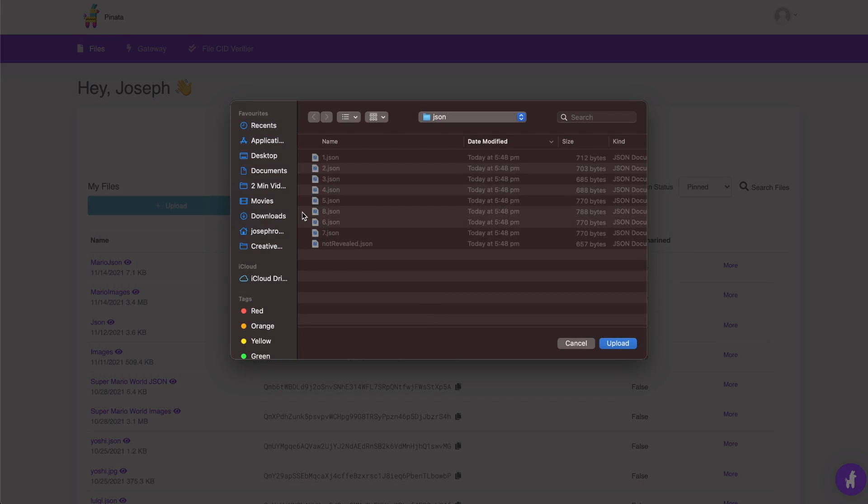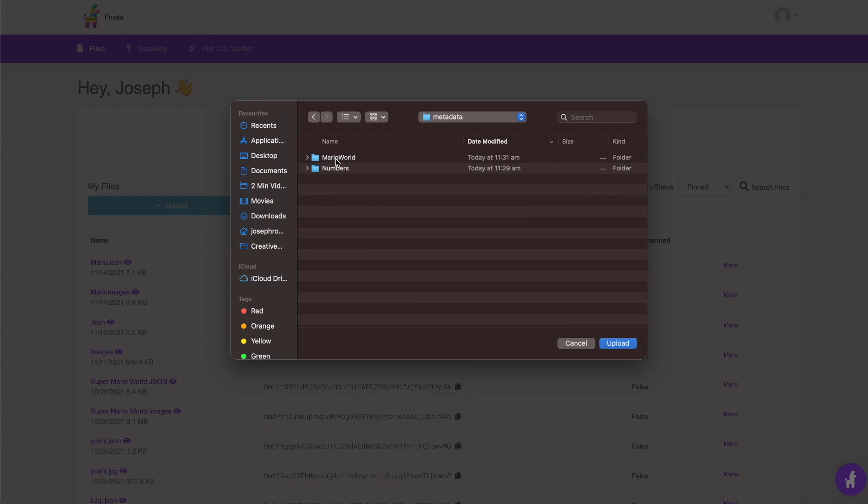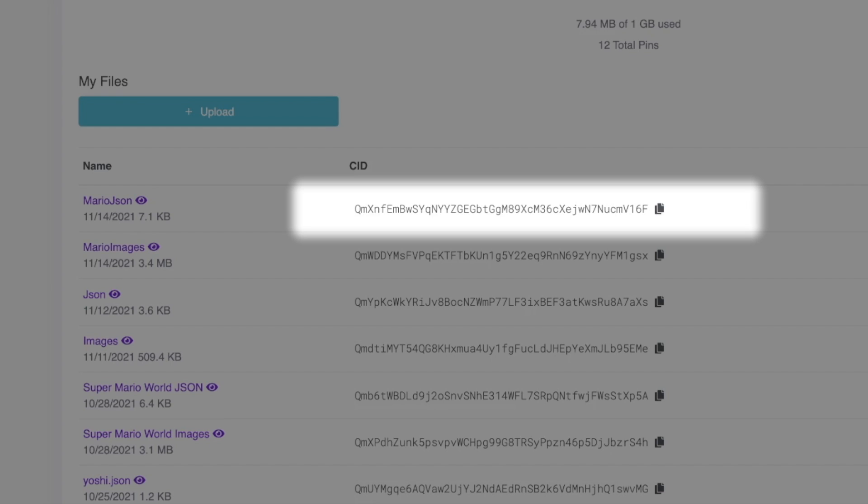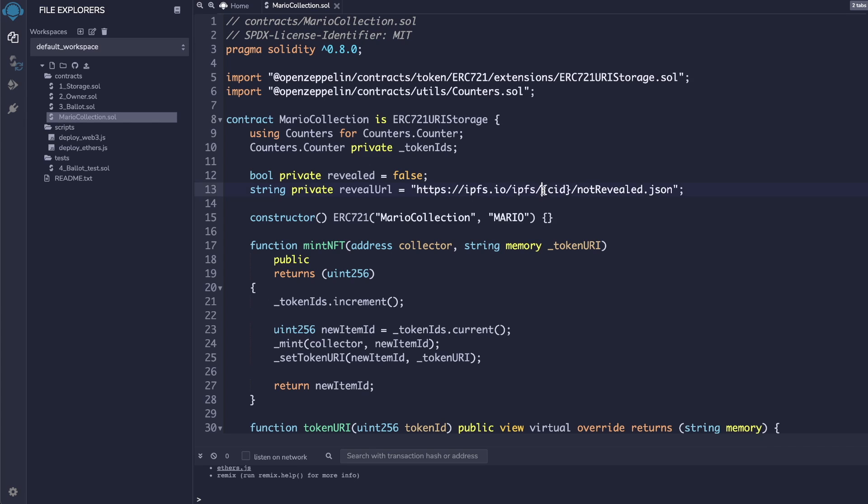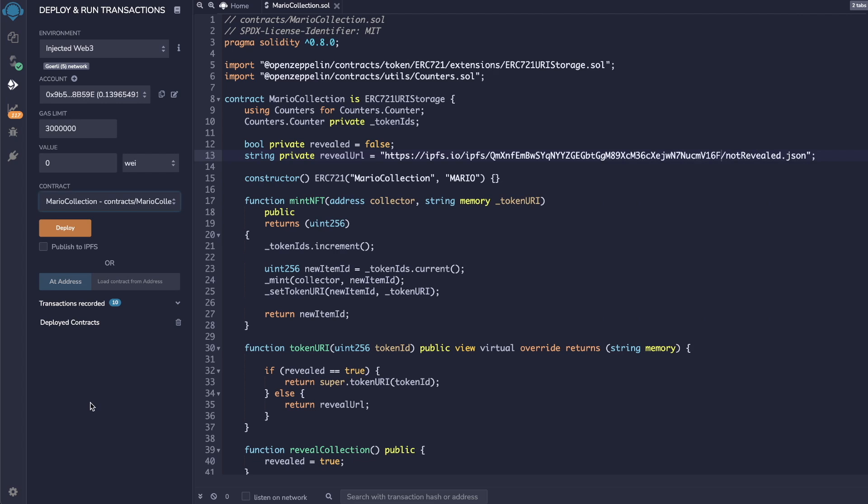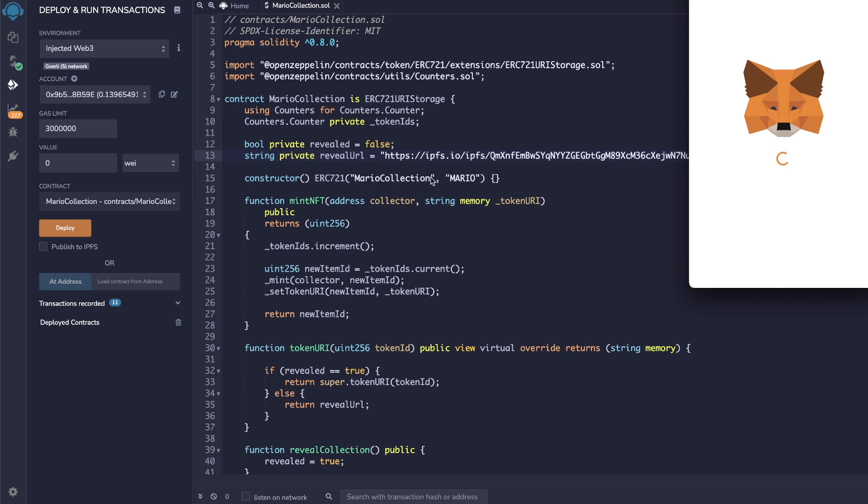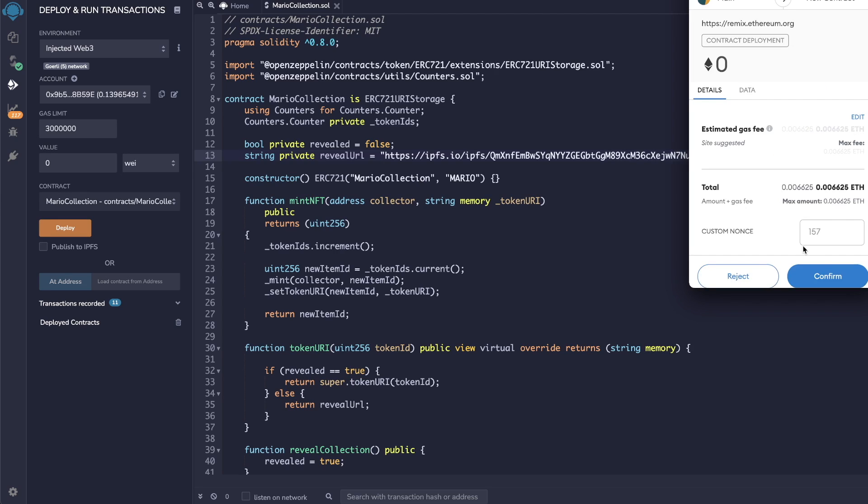Then, we can upload these files the same way we uploaded our images. Then, we can take the CID for these JSON folders and insert it into our smart contract by replacing the CID reference with the actual CID. And that's it. Now, we can deploy our NFT collection onto the Gorley network and mint our NFTs.